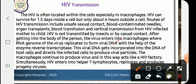Macrophages continue to produce virus — they act like an HIV factory. Simultaneously, HIV enters the helper T-lymphocytes, replicates, and produces progeny viruses.